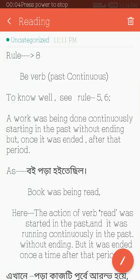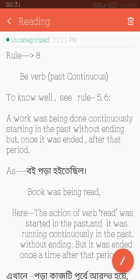Now we will describe Vibhav in the past continuous tense. To know well, see rule 5 or 6. A work was being done continuously starting in the past without ending. But once it was ended after that period. Here, the action of Vibhav was started in the past and it was running continuously in the past without ending.